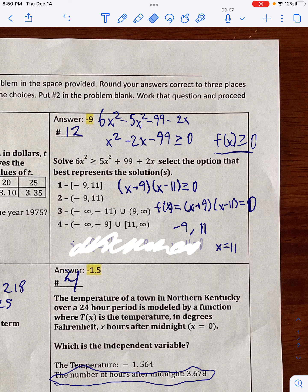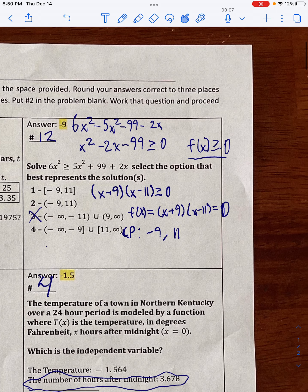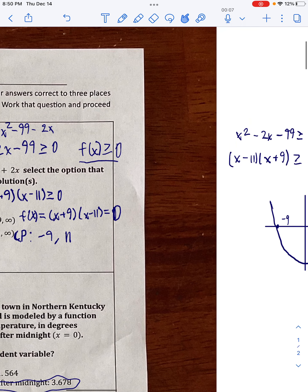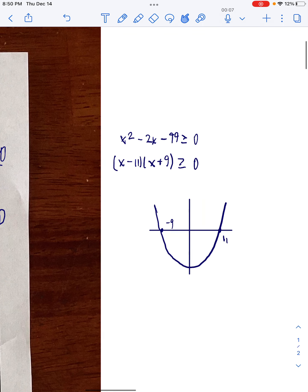By now we can already rule out answer 3, because answer 3 includes negative 11 and 9 as critical points, which are not our critical points. We need values of x that make f of x greater than or equal to zero.